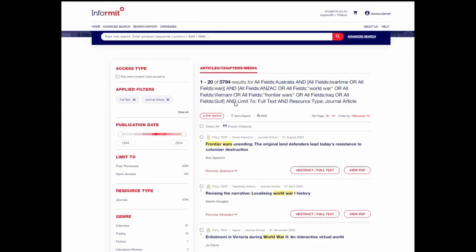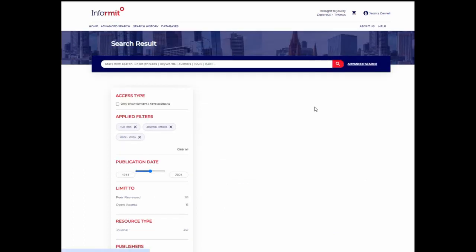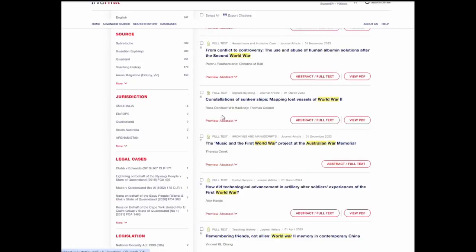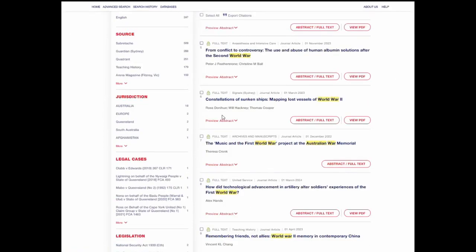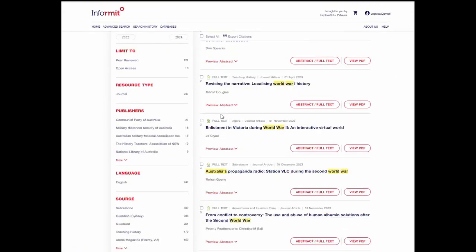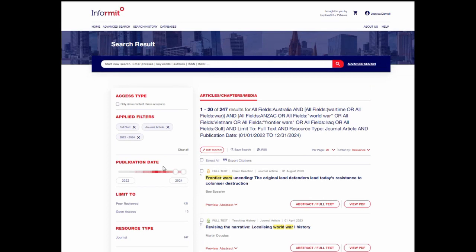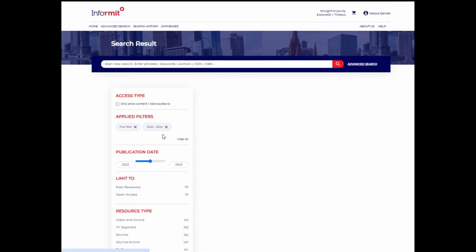To refine this even further, say for example if you wanted to only see current articles, you can use the slider here so that you're only seeing results from the last two years. To remove these filters, you simply click on them again and they're gone.